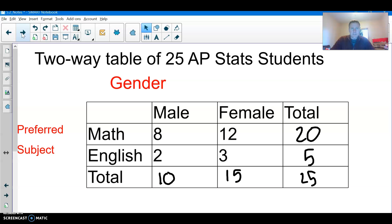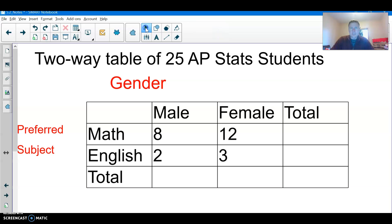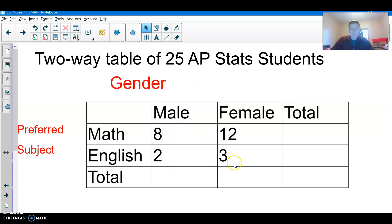Here's a scenario. Let's say we have 25 AP students in a class and they are surveyed. Not surprisingly, since they were taking AP Stats, a lot of them liked math. So here's the gender of the students: there were 10 male students and 15 female students — that makes 25 altogether. We need to add up our columns and rows to sort out what's going on.